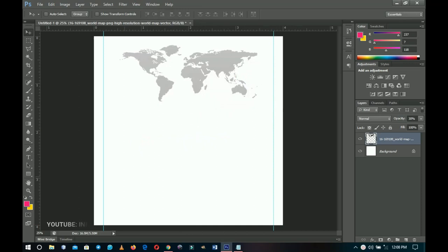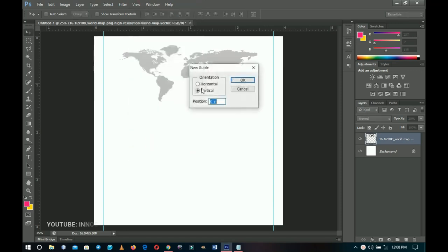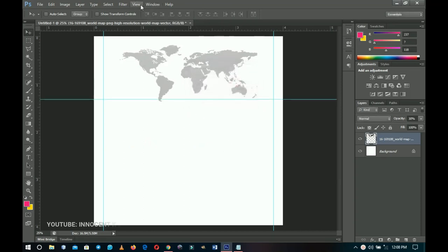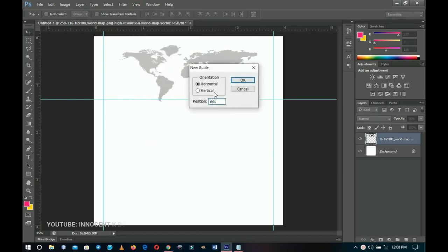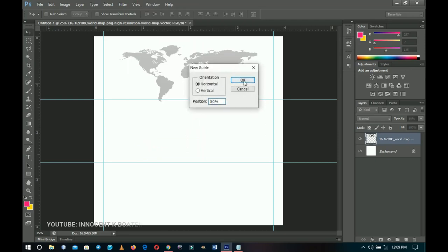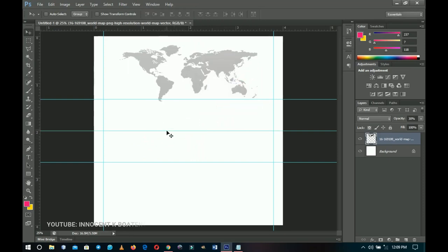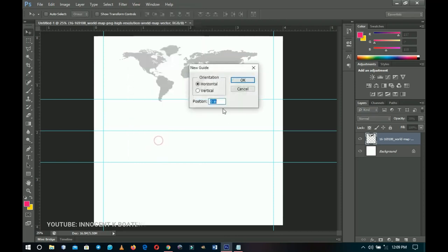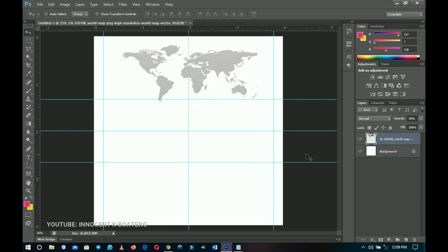Once we're done with the vertical guides, we go to horizontal and split into three sections. I go to View > New Guide, select Horizontal, and type 33.3 — that's dividing 100 by 3. I do the same for 66.6. Then I add a 50% guideline to split it into two, and finally a vertical 50% guide to divide the work into two vertical points.